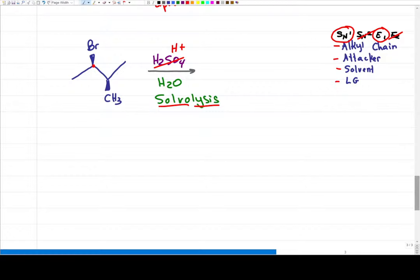Bromine is going to leave first to give me a carbocation intermediate. Now, the trick I teach in my carbocation rearrangement video is this: anytime you have a secondary carbocation near a tertiary carbon, you're going to have a hydride shift. This hydrogen is going to jump over to that secondary carbon to give me a more stable carbocation intermediate.